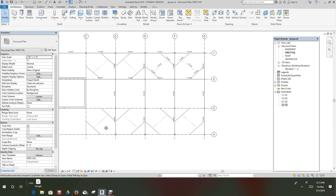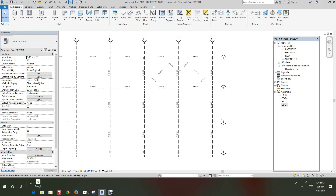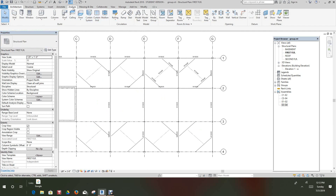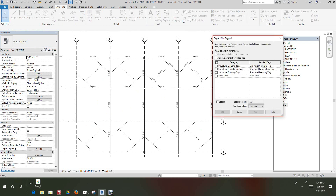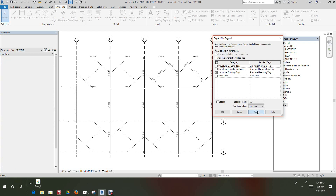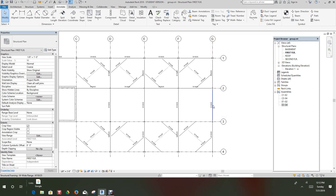Now we're going to try something here — we're going to see if we can get tags on these. Now we can edit an assembly, but let's see if we can do it this way. I don't think you can, but I'll try anyway. We'll go to Tag All, Structure Framing Tags, Apply. Oh, it works! Hit OK. So that's how you create an assembly and tag it.